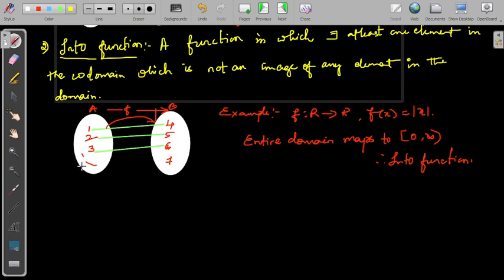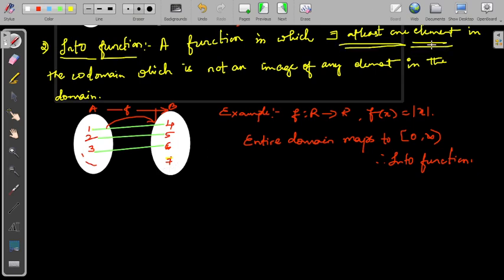For example, 1 goes to 4, 2 goes to 5, 3 goes to 6. The entire domain completely goes into the co-domain, whereas element 7 does not have any pre-image. There may be more than one element without a pre-image, but there should be at least one. If there exists at least one element in the co-domain which is not an image of any element in the domain, the function becomes an into function. In simple words, if a function is not onto, it becomes an into function.